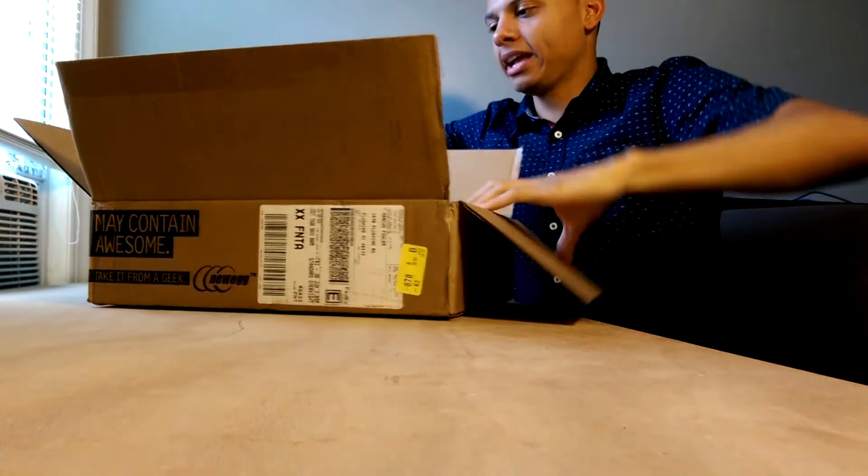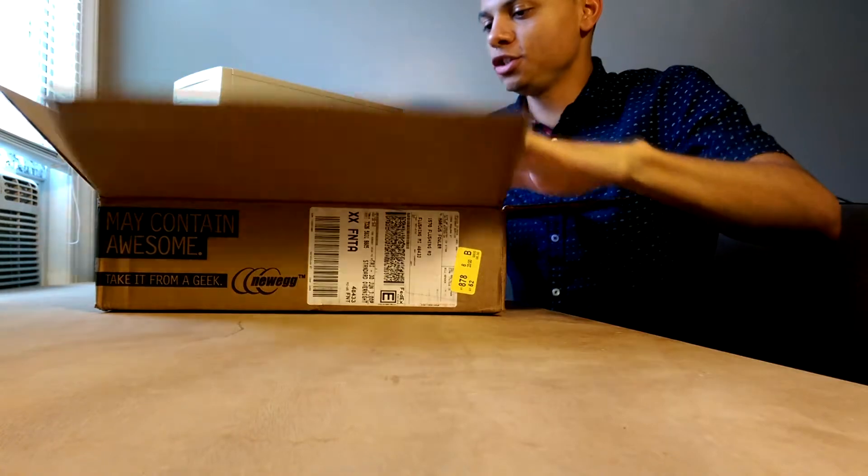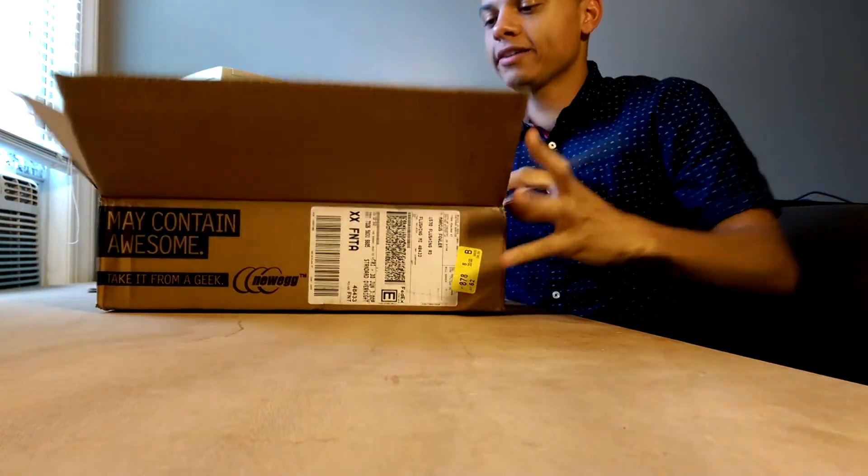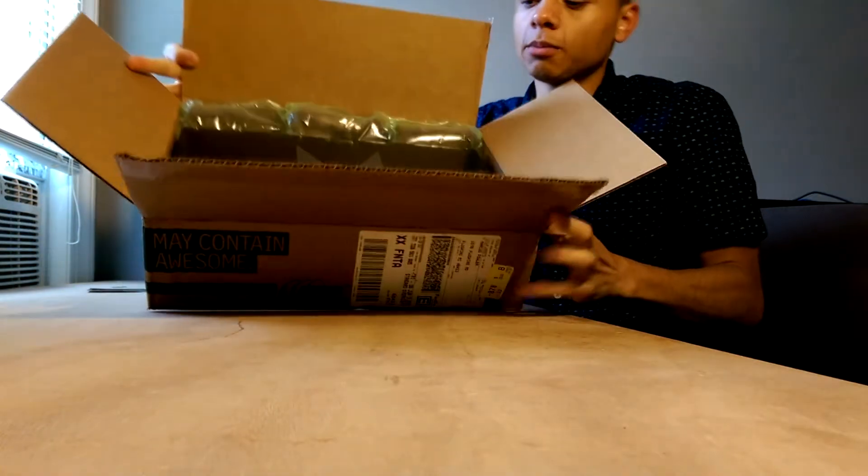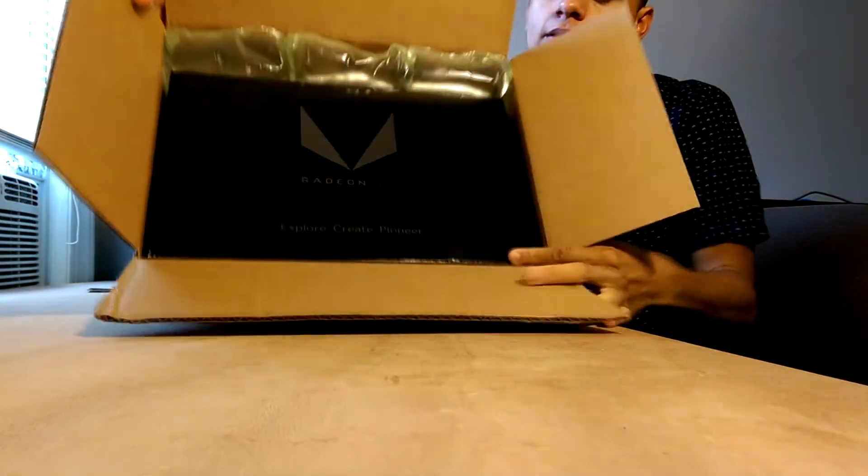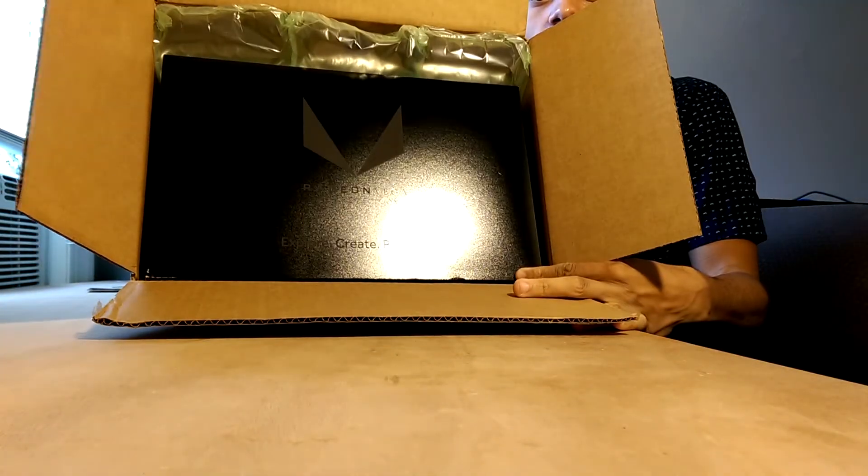I'm just going to go ahead and unbox it now. This just arrived from Newegg a couple hours ago.